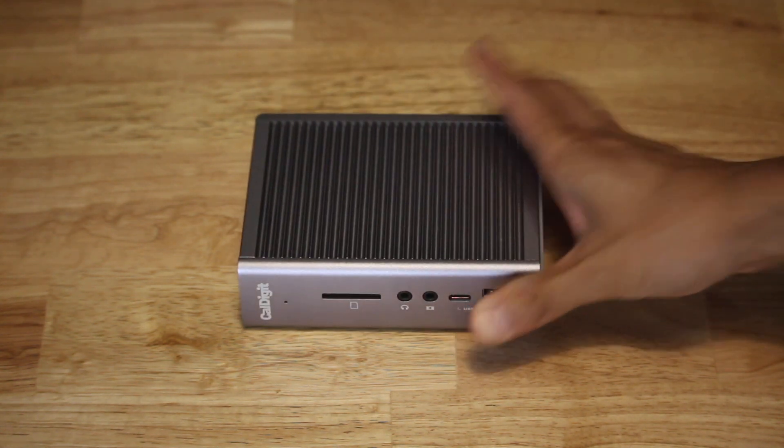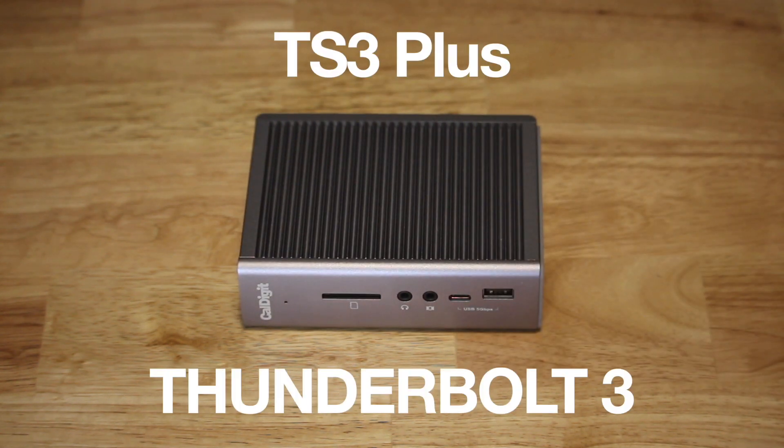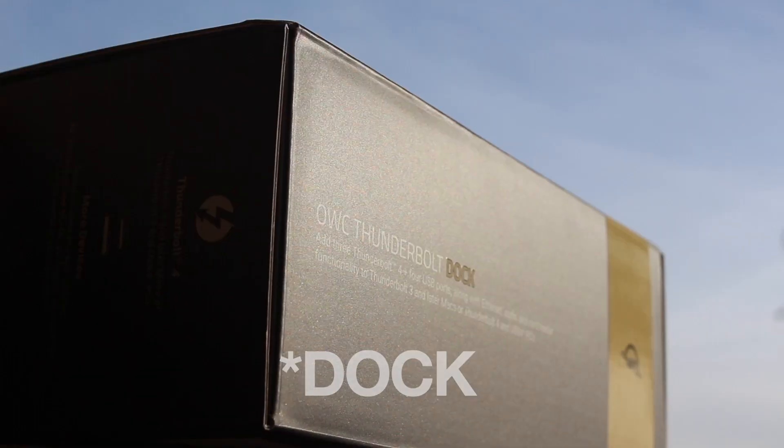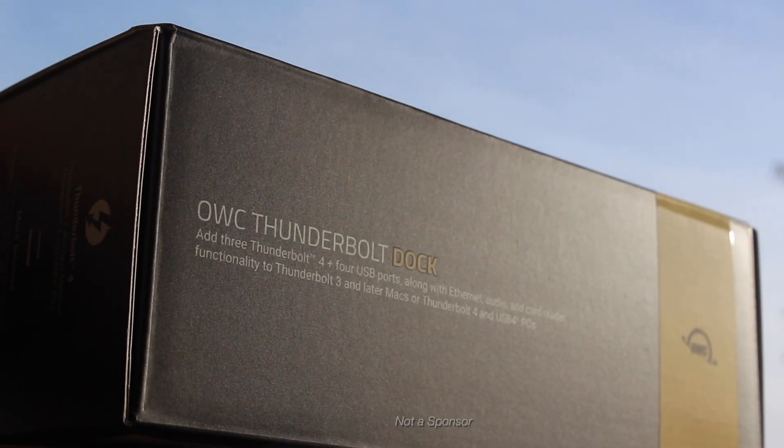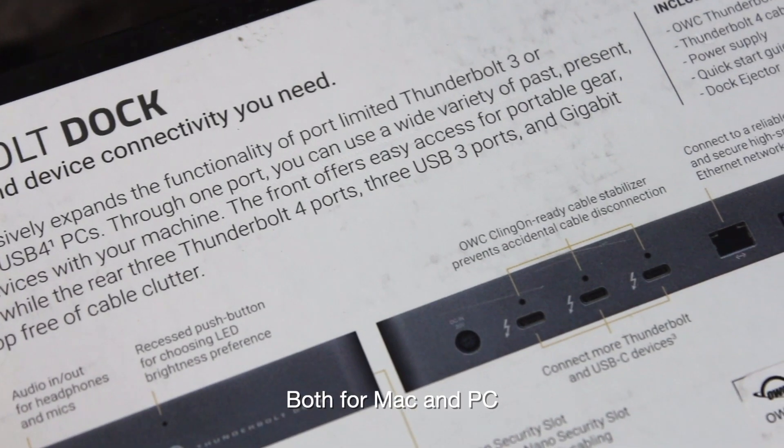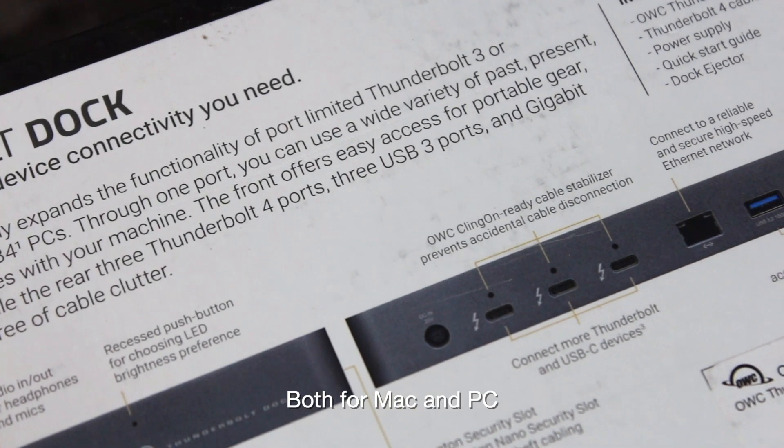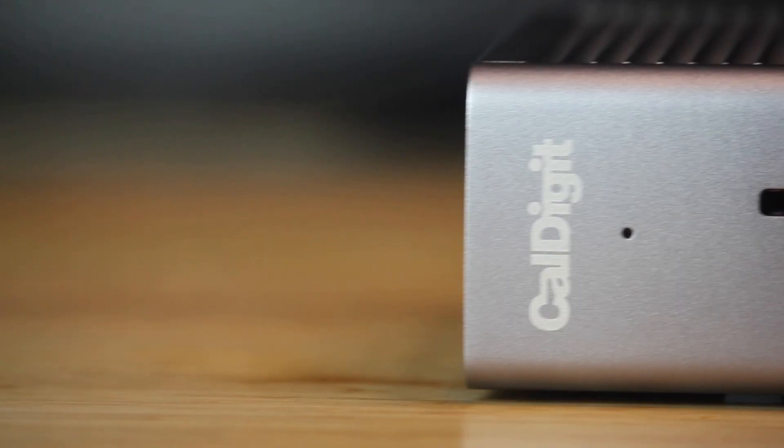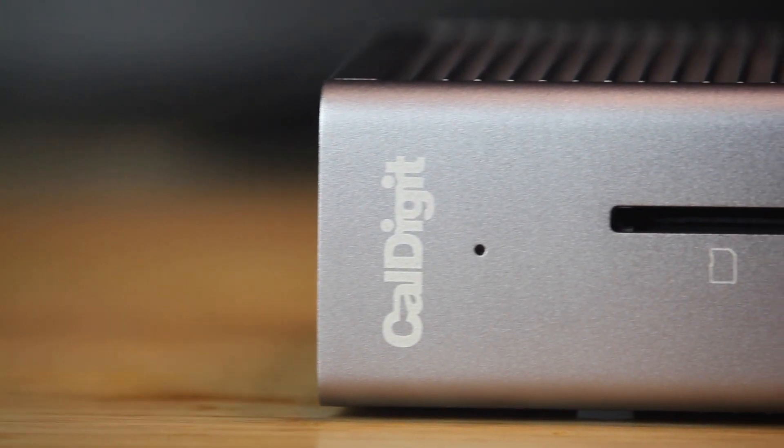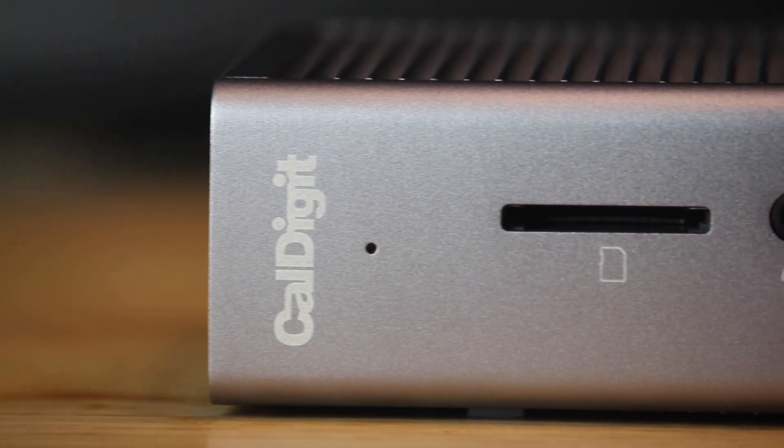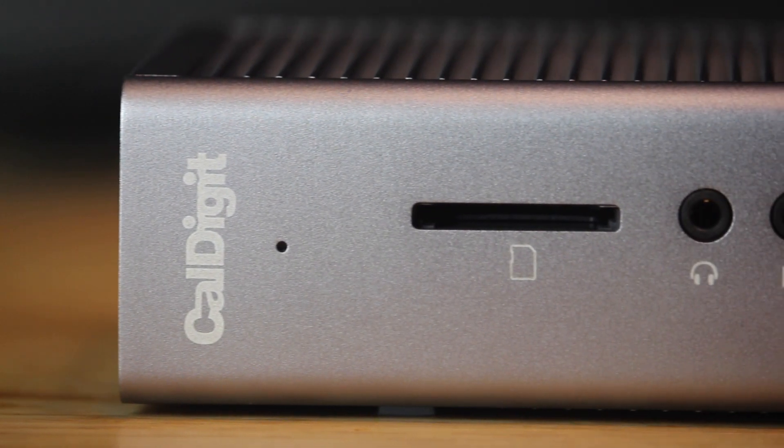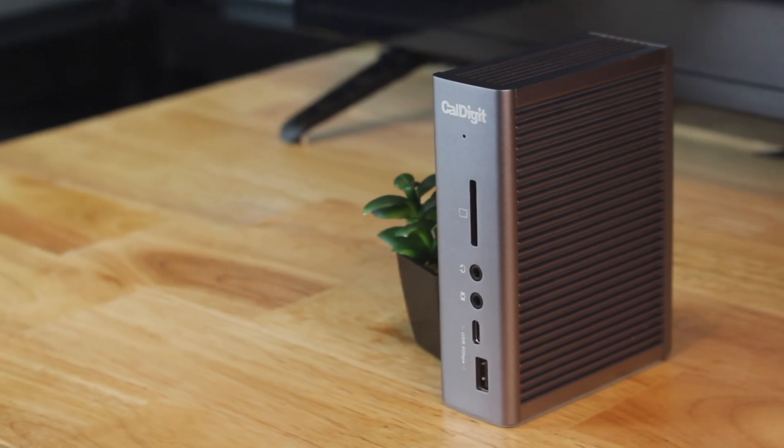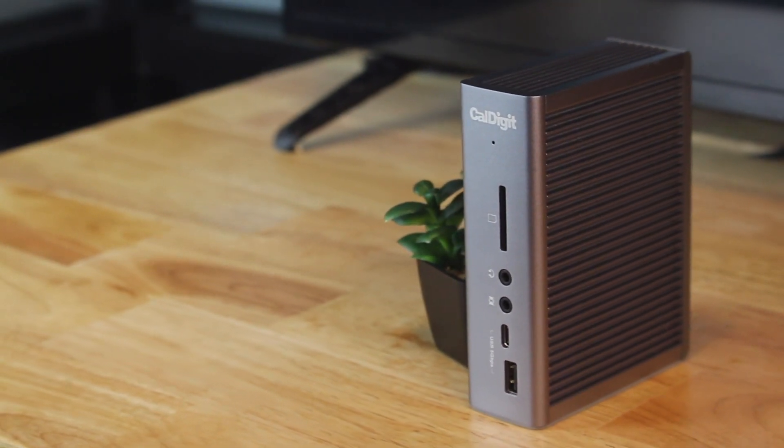The CalDigit TS3 Plus Thunderbolt 3 Dock from 2018 versus OWC's Thunderbolt Hub from 2020, which represents most Thunderbolt 4 docks these days. Because they're in a similar price range, I've been getting questions about how these two compare.